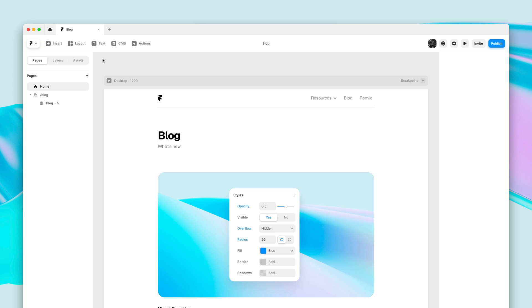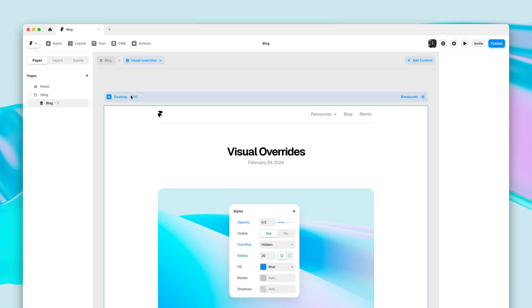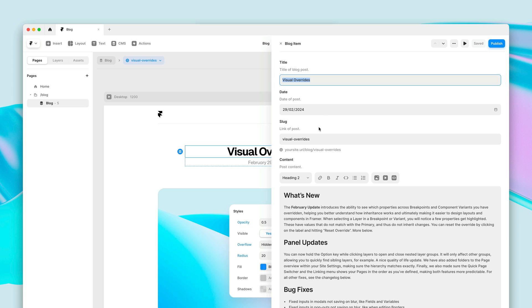Here we have a simple blog. While editing, I might want to switch to a detail page and edit some of the CMS content.